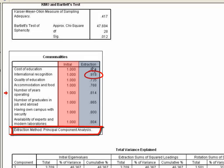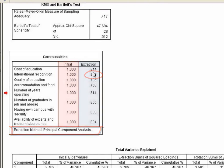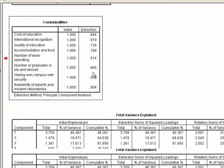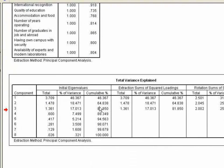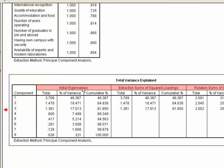For instance, 91.8% of the variance in international recognition is accounted for by the extracted factors. 3. The total variance explained table lists, for instance, the eigenvalues associated with each linear component factor before extraction,